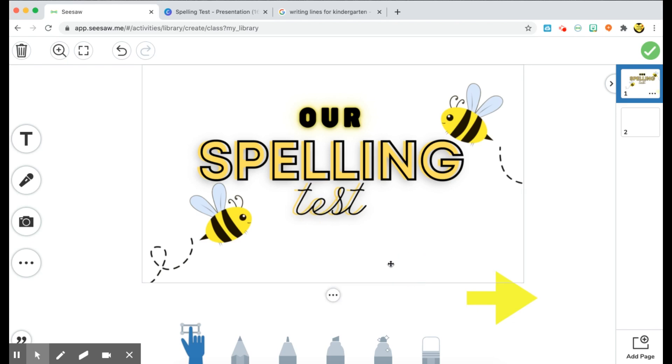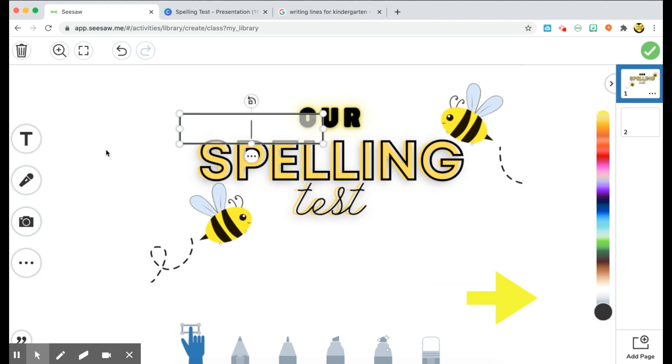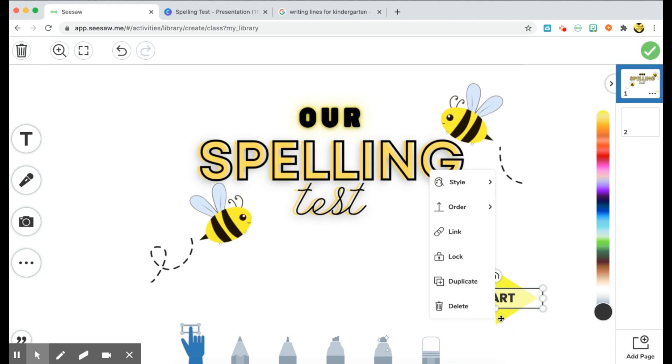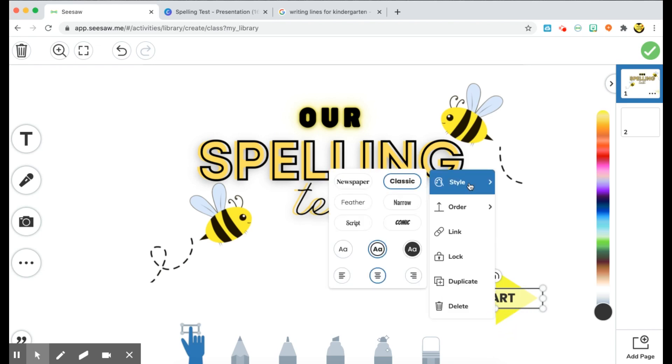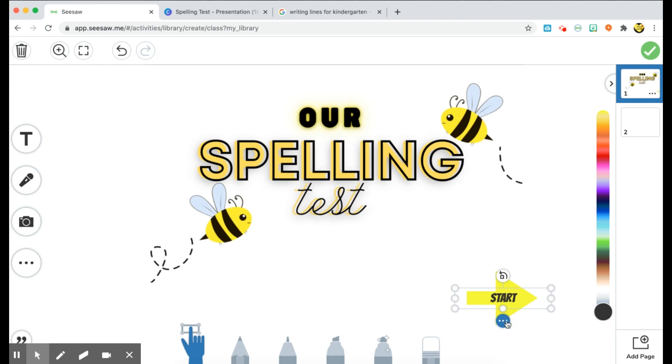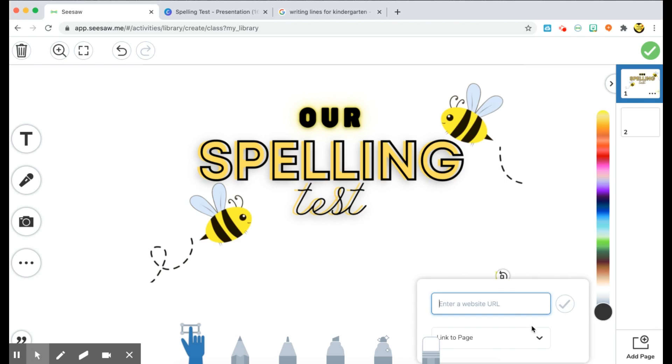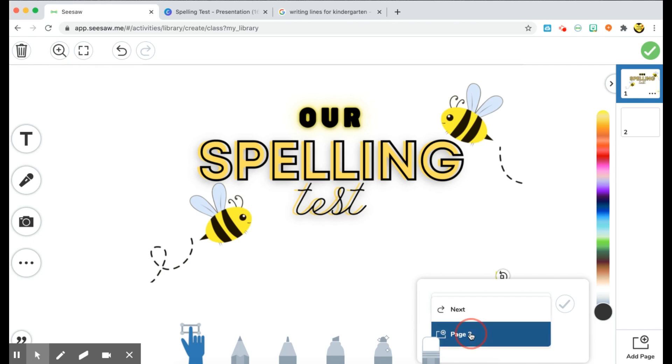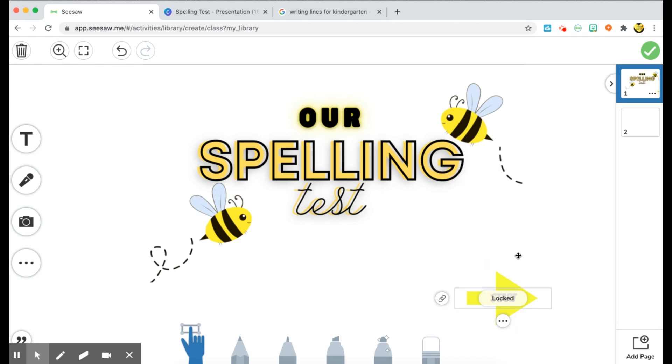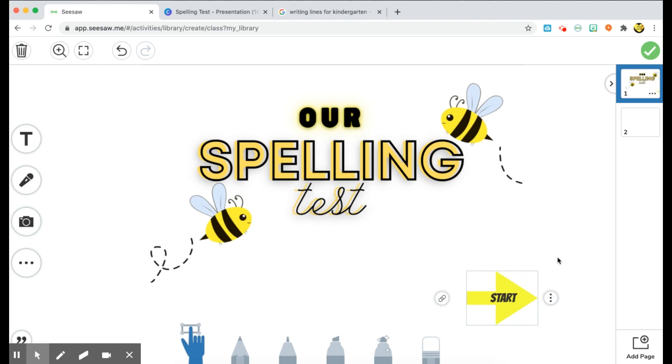And then once you do that, go ahead and add a text. So I'm going to just say start and resize it, bring it over and go to style to just change the style of it and take away the border. Okay, so once I do that, I am going to again click on the three dots, and then I want to link it. And on the bottom here you can see the link to page. So this is going to link to pages within your slideshow. So I'm going to link to page two, which will be their first page. Again, I always like to lock all of the elements on my slides and my students can't move them around. Okay, so now this is how we do the cover page.